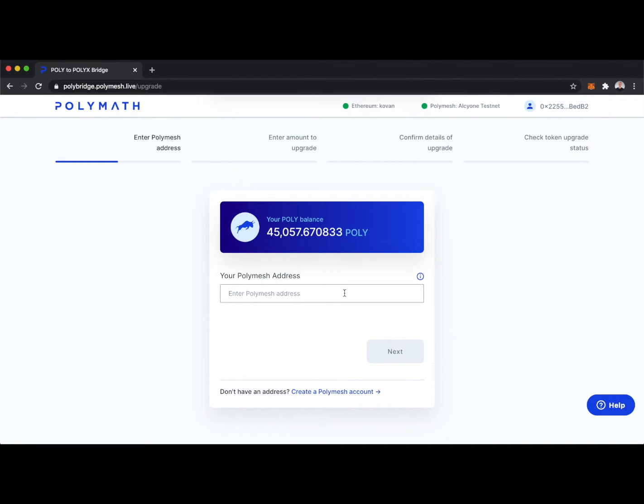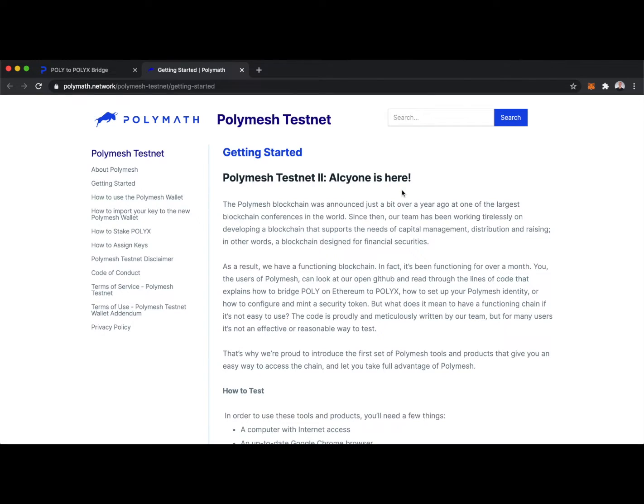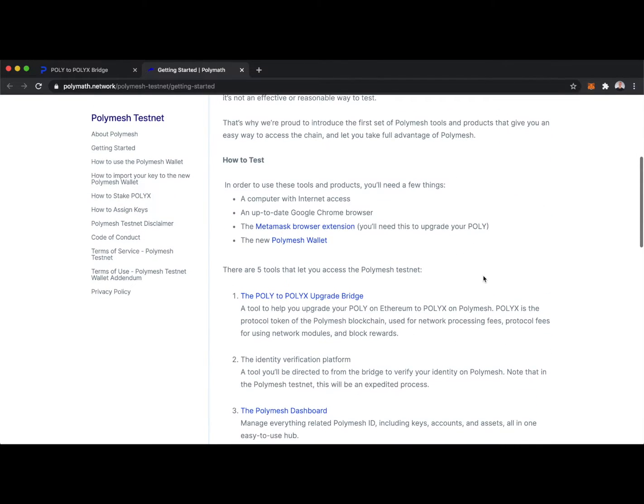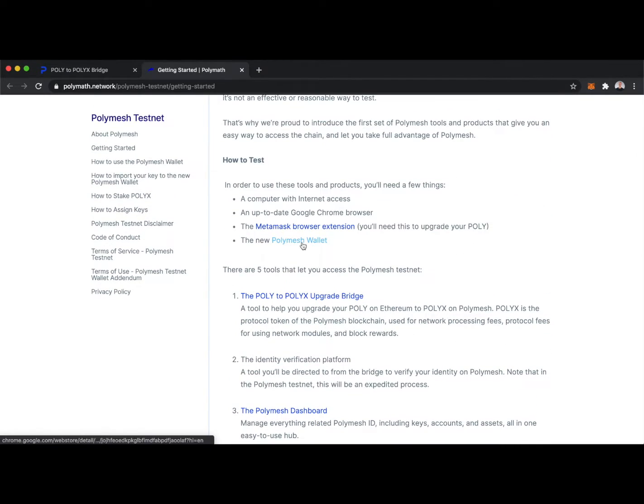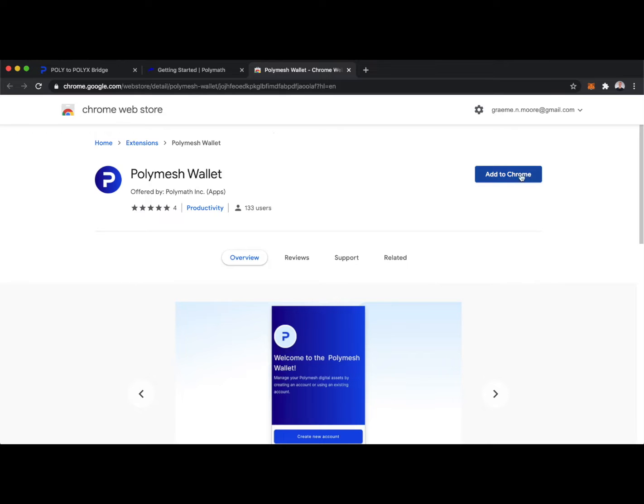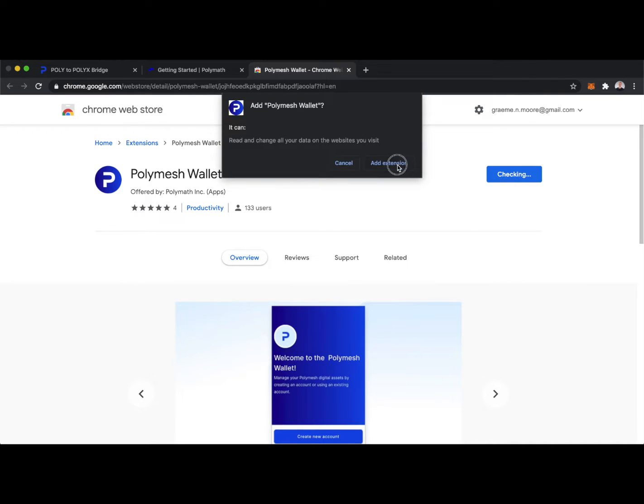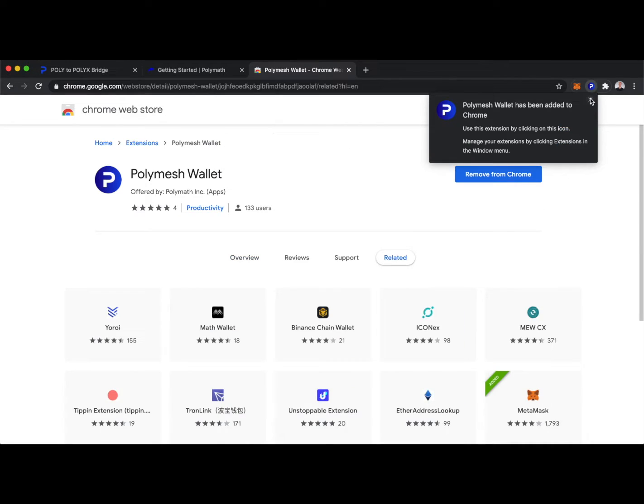We see it asked me for my Polymesh address, but I don't have one, so I need to create a Polymesh account. Here I'm taken to our getting started page, where I'll see that I need the new Polymesh wallet. I'll add the Polymesh wallet to Chrome, and here we have it.